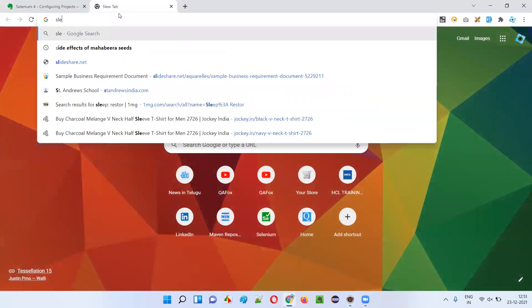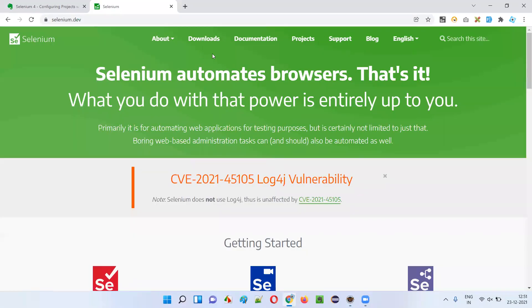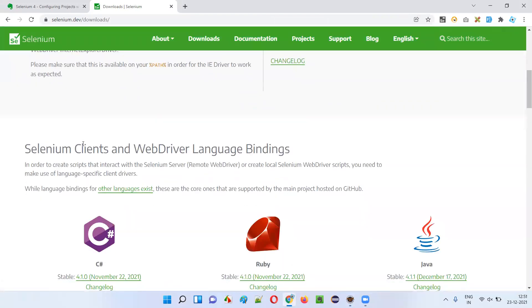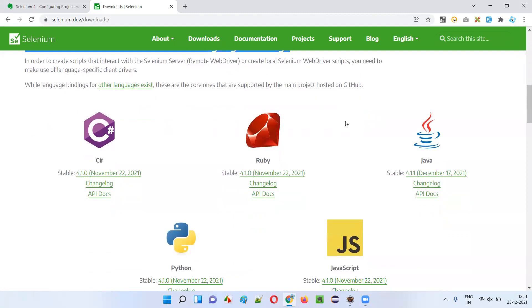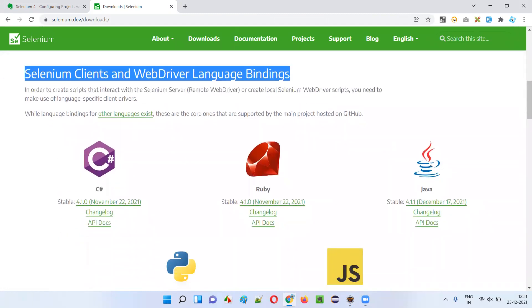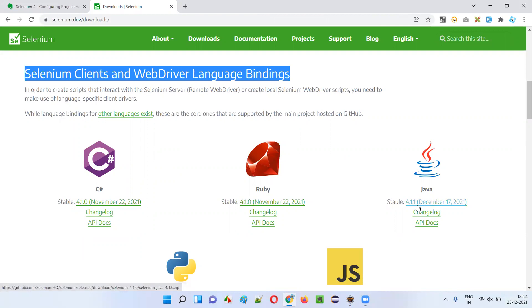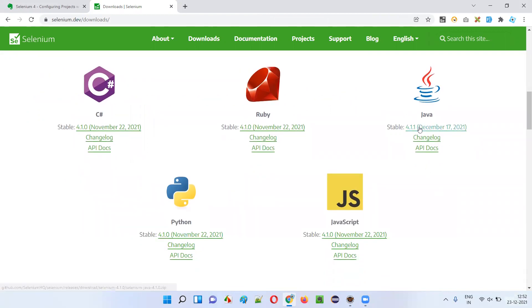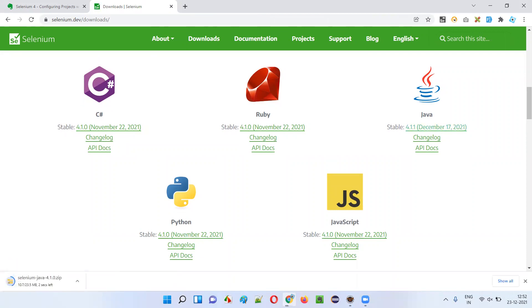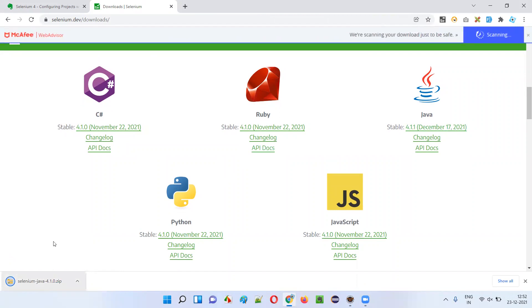Now I'll go to the official website of Selenium — selenium.dev — and go to Downloads. I'll scroll down until the 'Selenium Clients and WebDriver Language Bindings' section appears. Under this heading we have Java. I'm using Java, so under the stable version of Selenium Java — as of today, 23rd December 2021 — the version is 4.1.1. Versions keep changing, so tomorrow it may be different. I'll click on the Selenium Java 4.1.1 link and the zip file starts downloading.